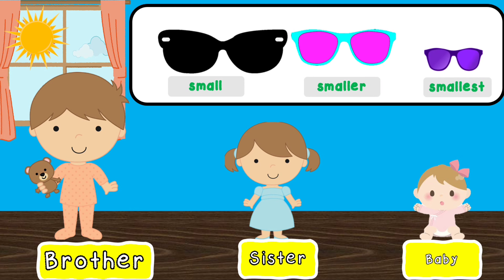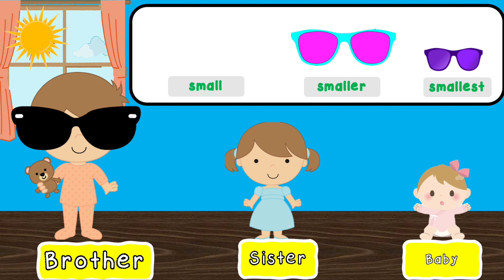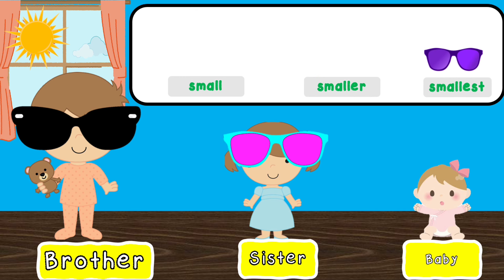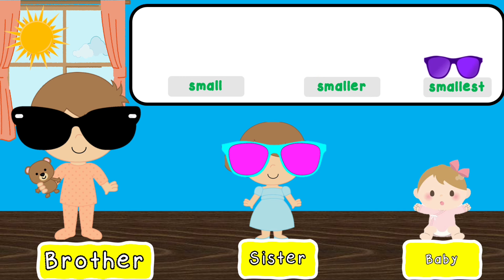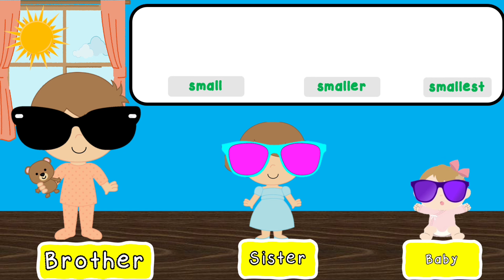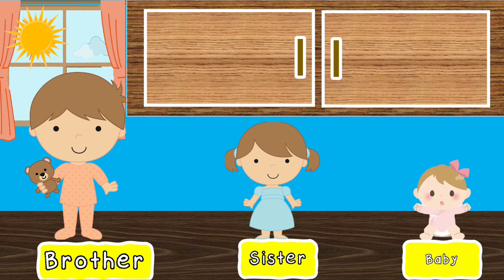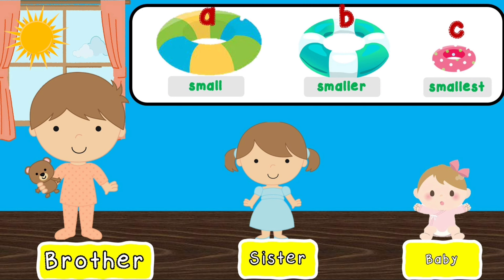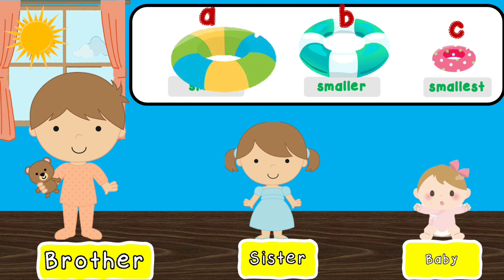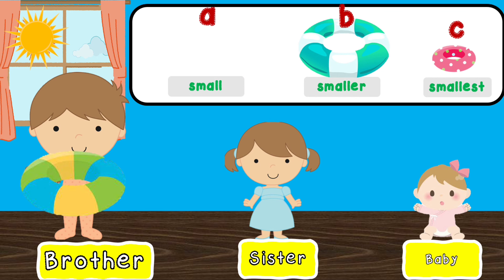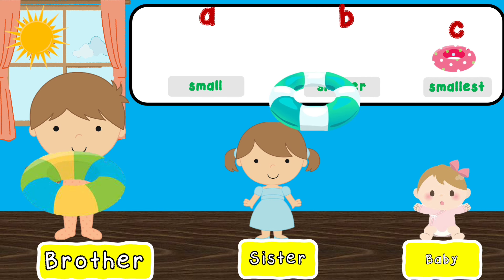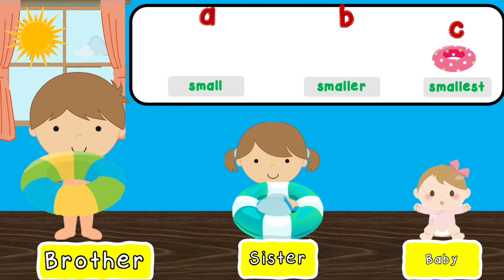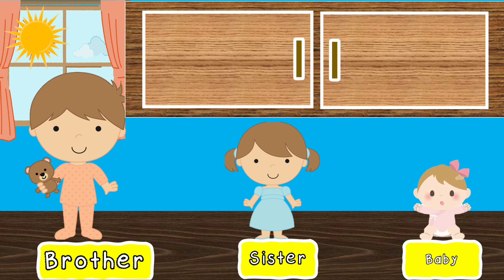All the small things are for Brother. All the smaller things are for Sister. The siblings need something to wear on their heads to protect them from the heat of the sun. The small hat goes to Brother. The smaller hat goes to Sister. And the smallest hat goes to Baby.